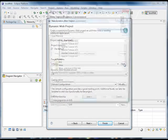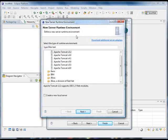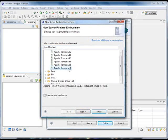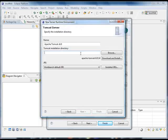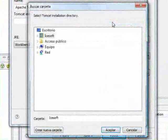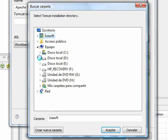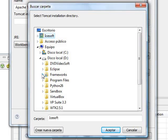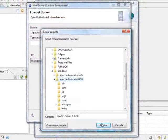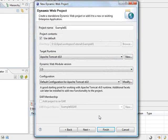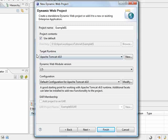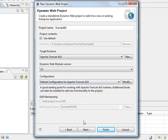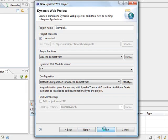We're going to create a new runtime for our environment. We're going to select Apache Tomcat version 6 and we're going to browse for the location of our Tomcat. In my case it's sandbox Apache Tomcat. I click finish. You can check that now Apache Tomcat appears at the runtime where our project is going to be deployed. Now we're going to click on finish.